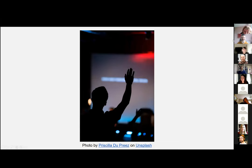Any questions? I'm going to stop the screen share because I can't see the chat, and I can see lots of things in the chat.